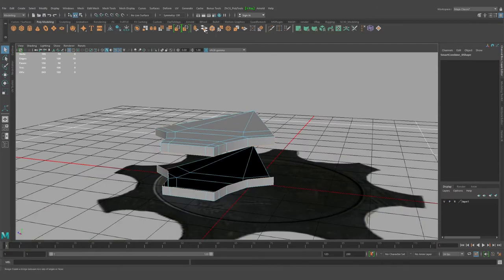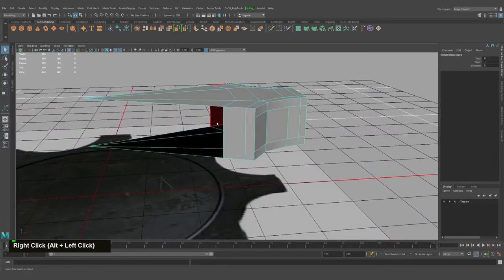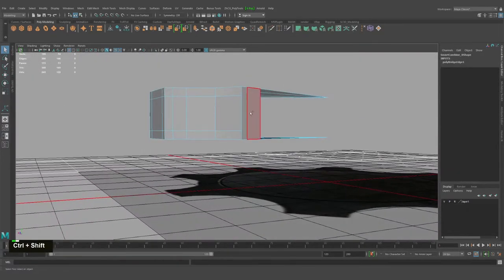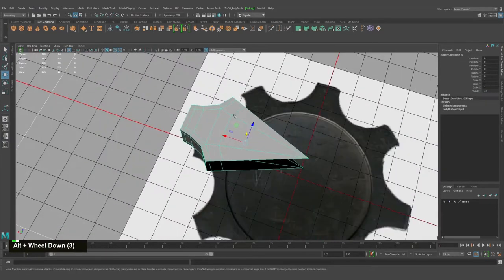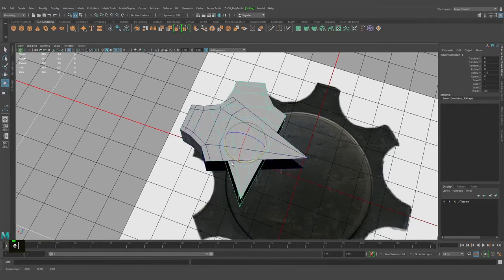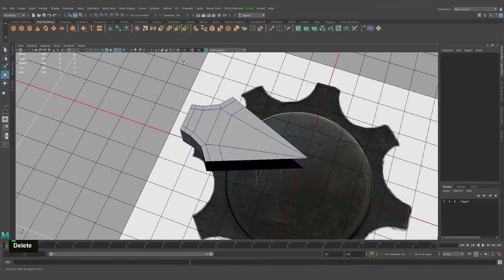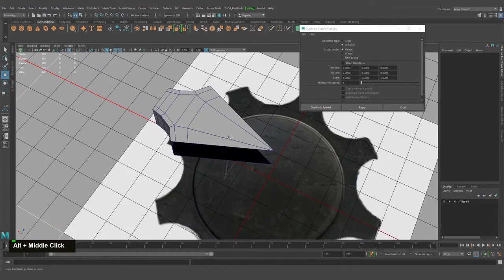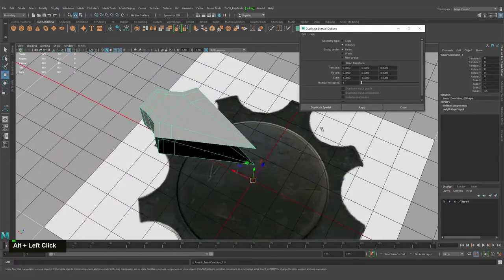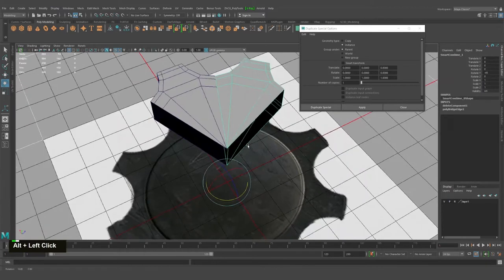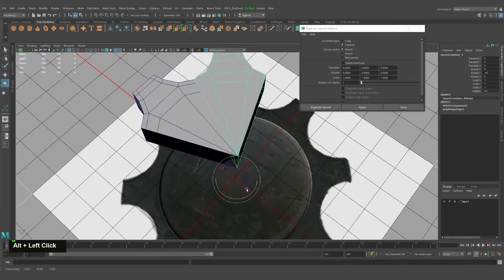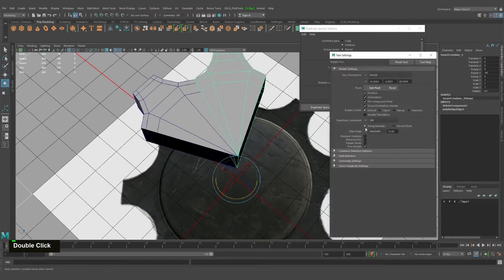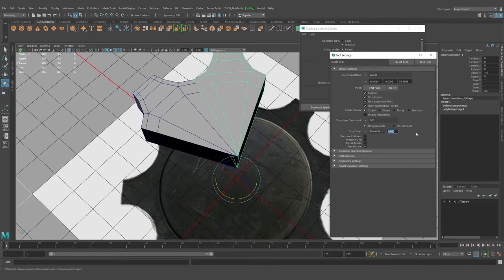We can use the Bridge tool — we don't need this part either. Let's check if Duplicate Special is working or not. It doesn't work — let's check. It's a copy, not an instance. I had not applied that setting, which is why. By the way, as you can see I'm rotating by degree increments.